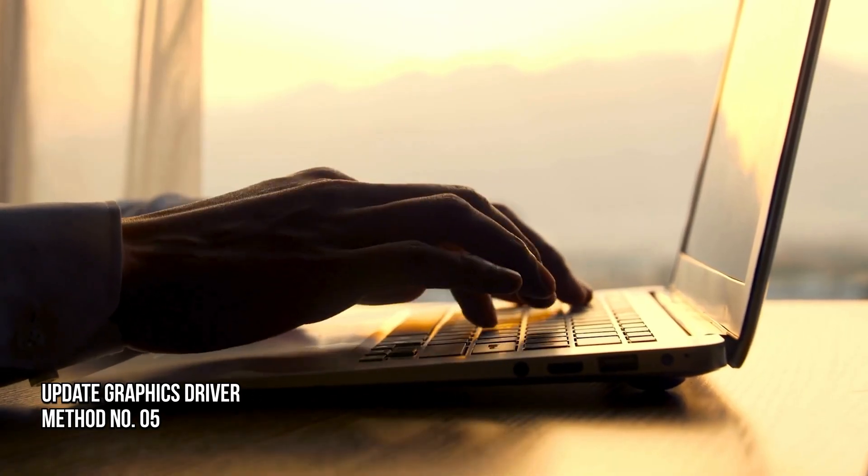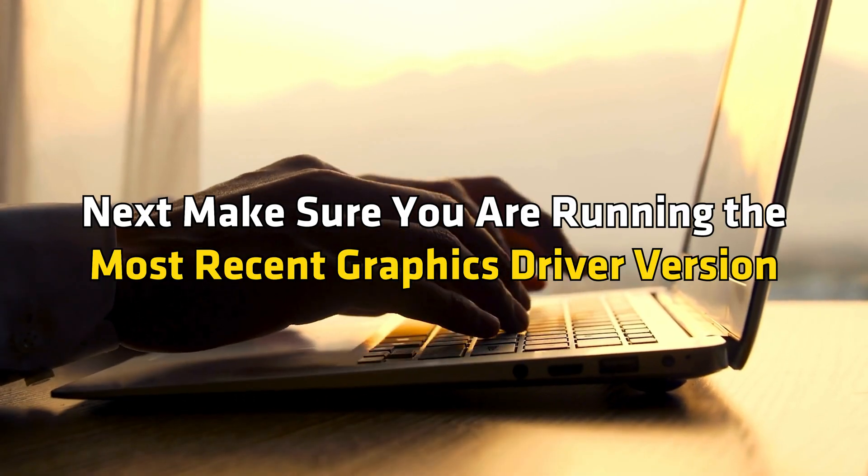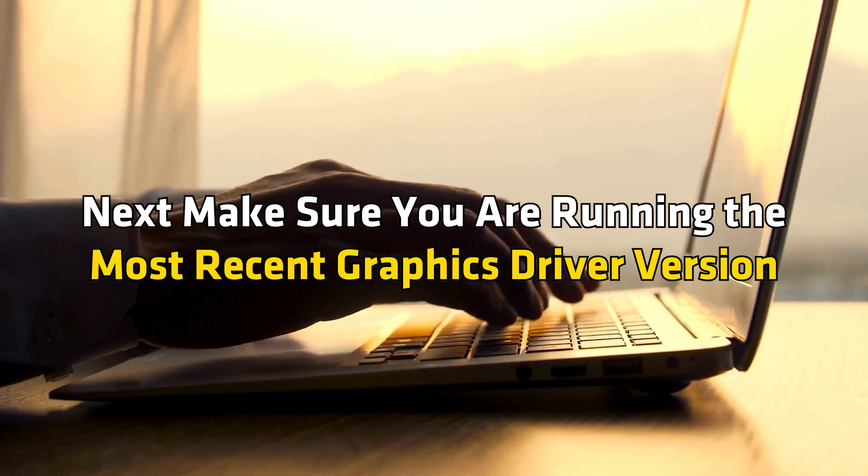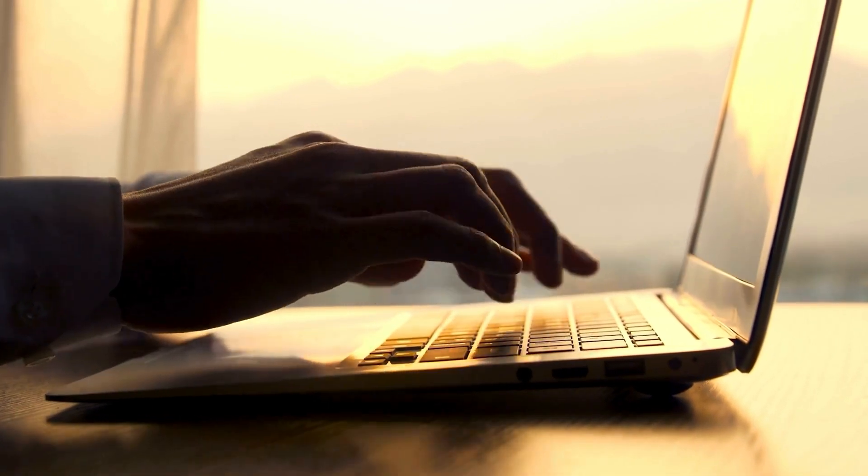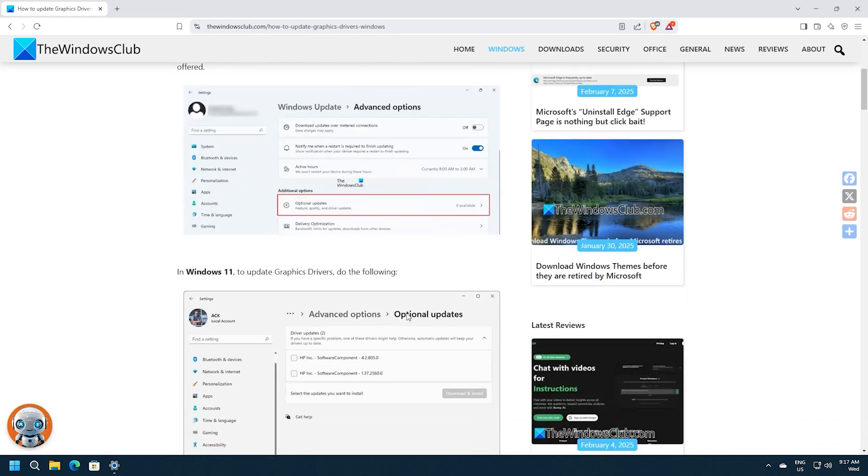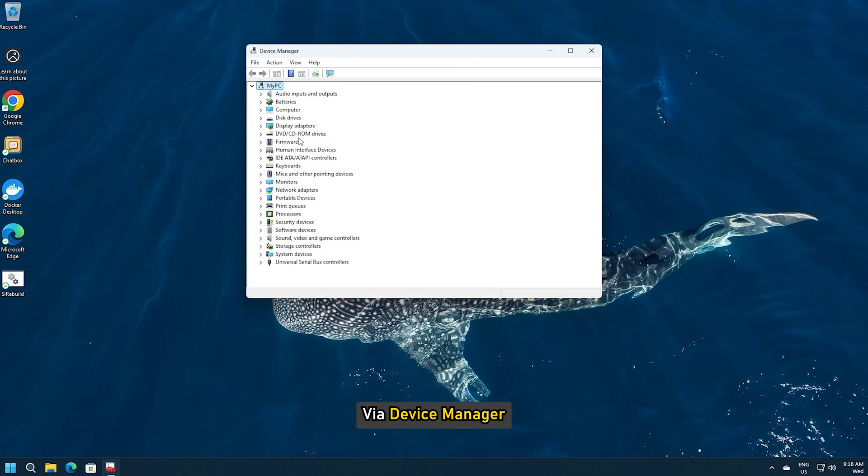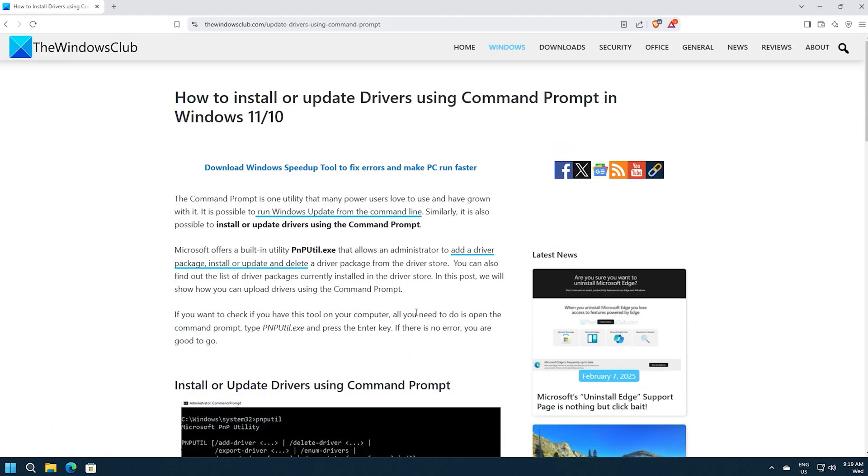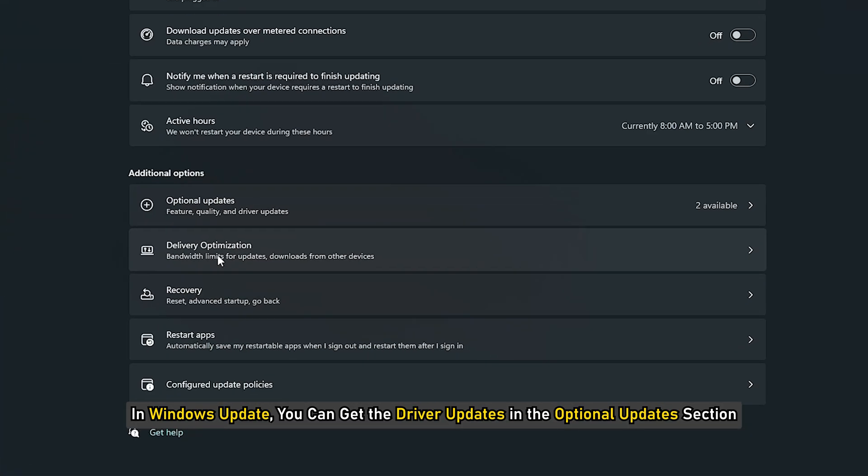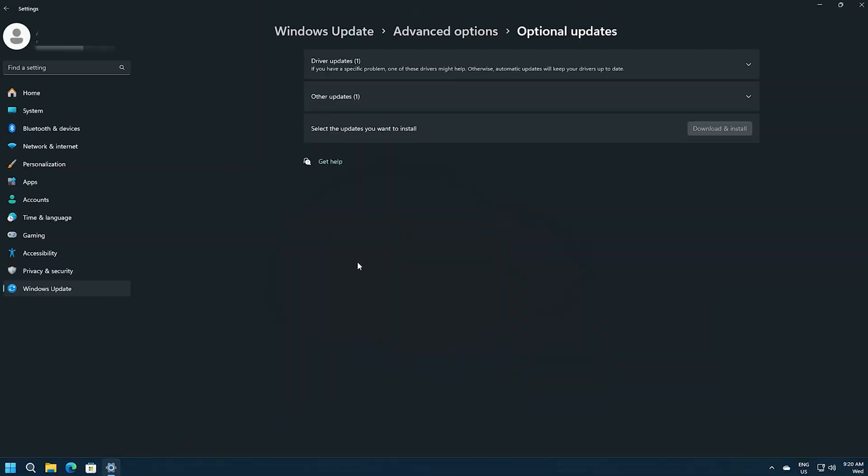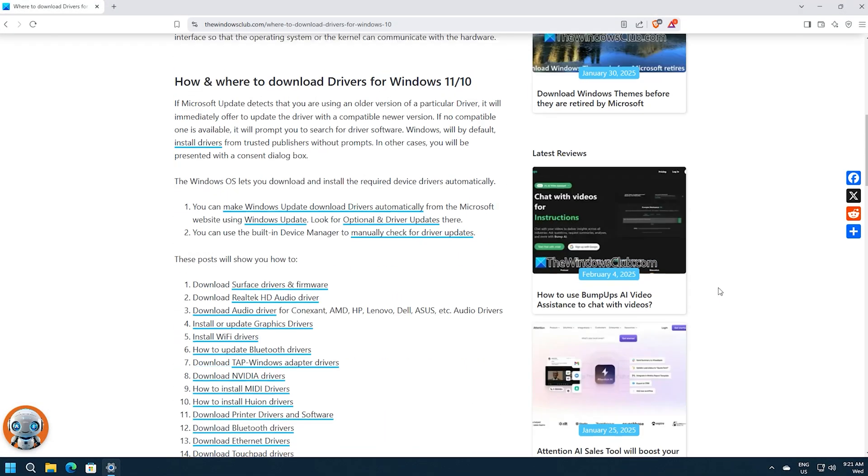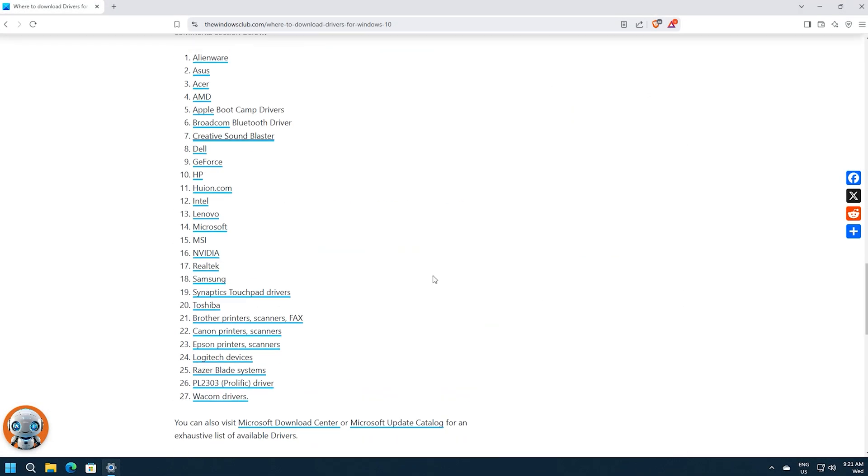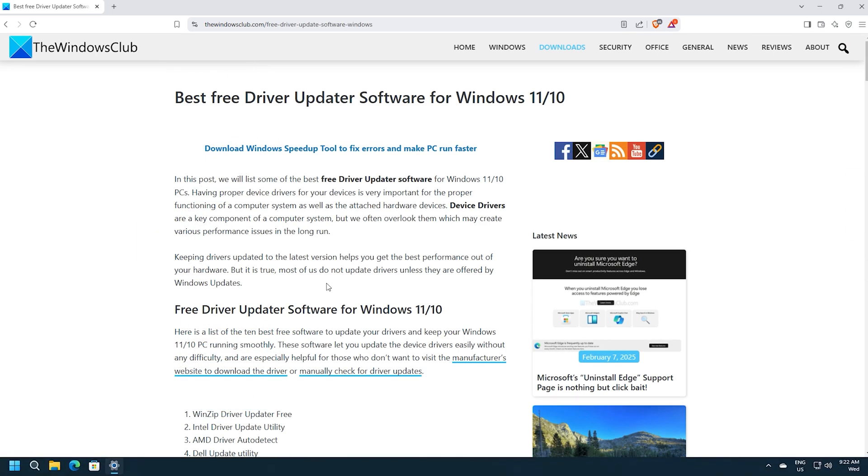Method 5. Update the Graphics Driver. Next, make sure you are running the most recent Graphics Driver version. You can follow this guide for details. You can manually update the Graphics Driver via Device Manager following this guide. You can also update the driver via Command Prompt. In Windows Update, you can get the driver updates in the Optional Updates section. You can download the latest version of the driver from the Graphics Hardware Manufacturer's website. You can also automatically update your drivers using any of the free driver update software. Follow this guide for details.